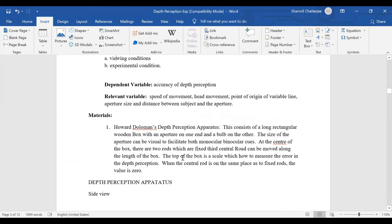Head movement is also a relevant variable. If the subject is moving their head to and fro or sideways, that can affect accuracy of depth perception. To avoid this, we give a head rest to minimize head movement error. Another variable is the point of origin of the variable line — the line should start at only one place, irrespective of approaching or receding series.